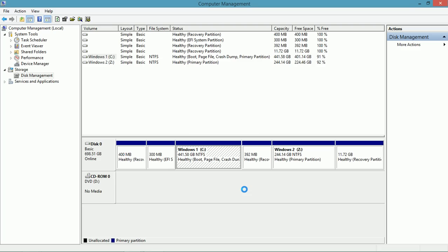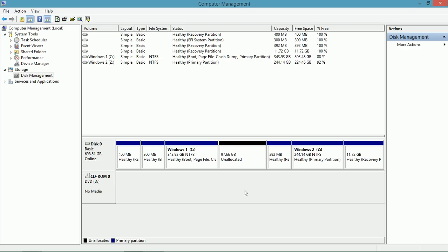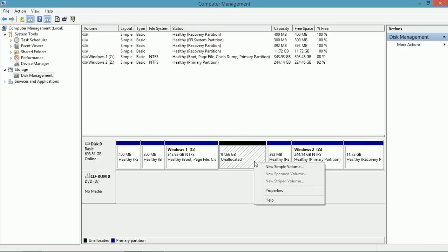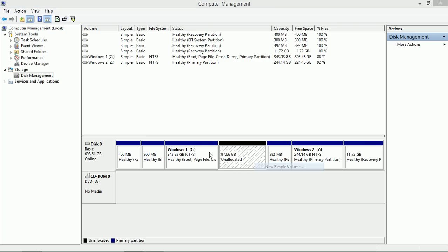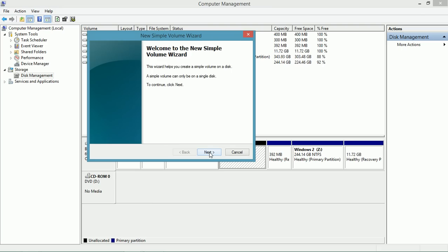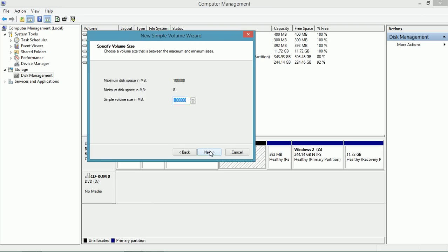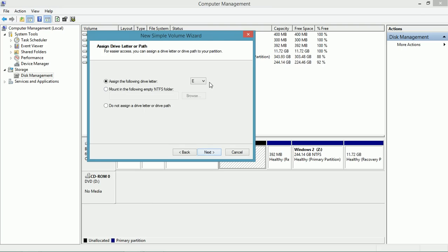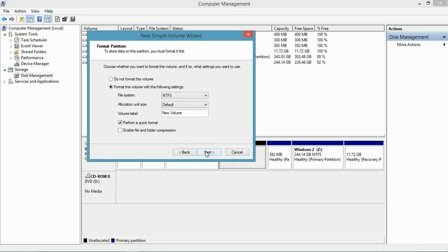You can't really do much with unallocated space until you create a volume or something out of it. So I'm going to right-click. I'm not going to click any of these. I don't have these options. But I'm going to create a new simple volume. Choose a drive letter. And I'm going to choose NTFS.